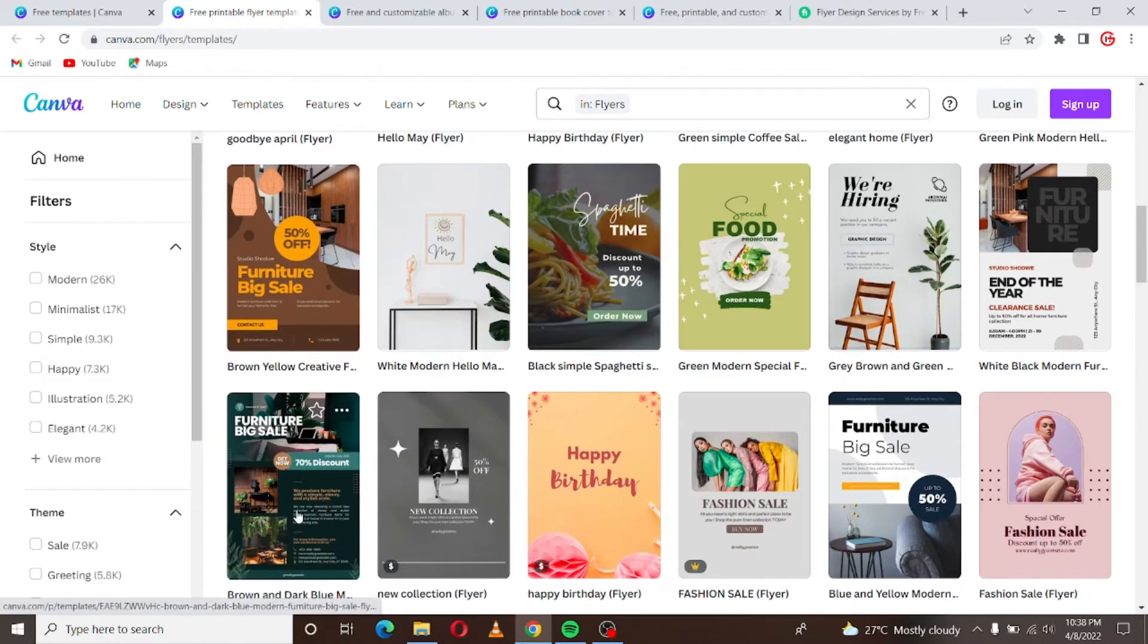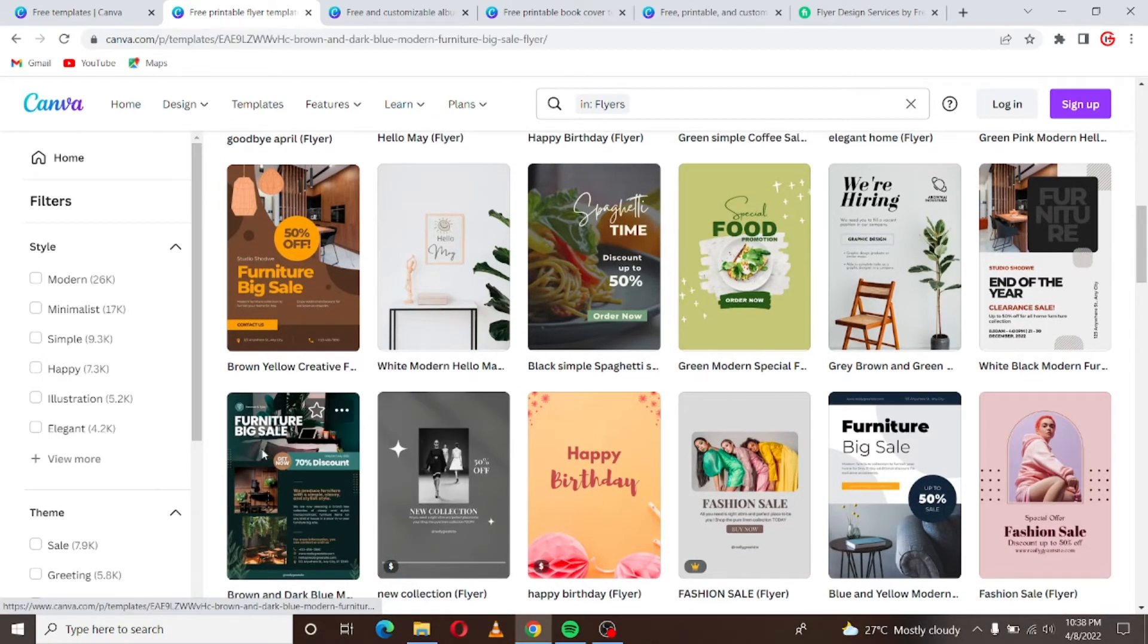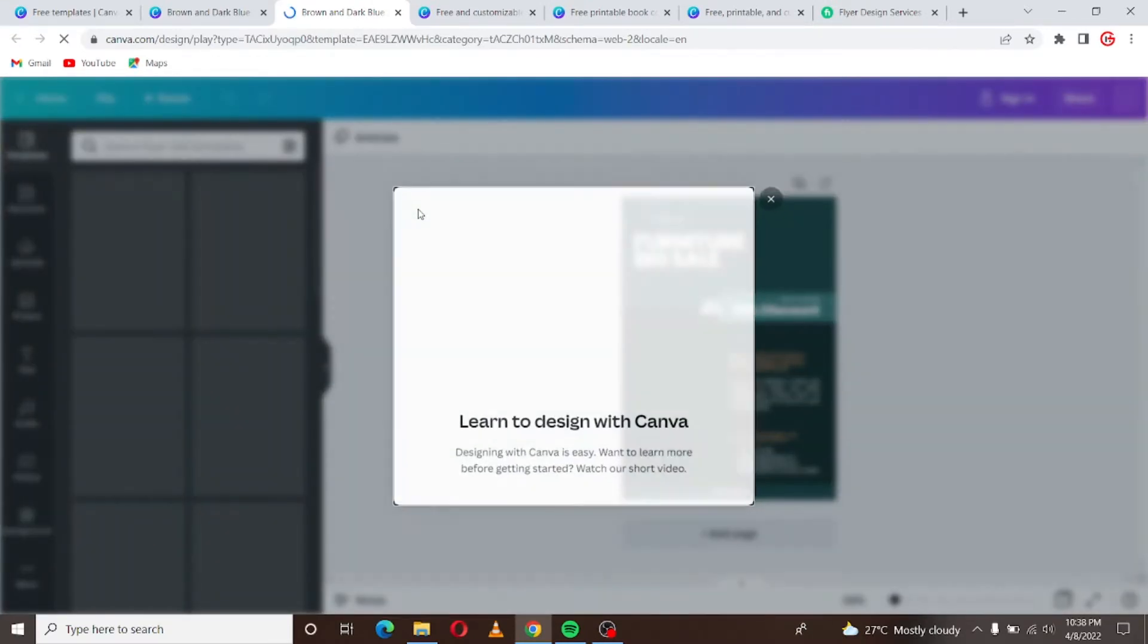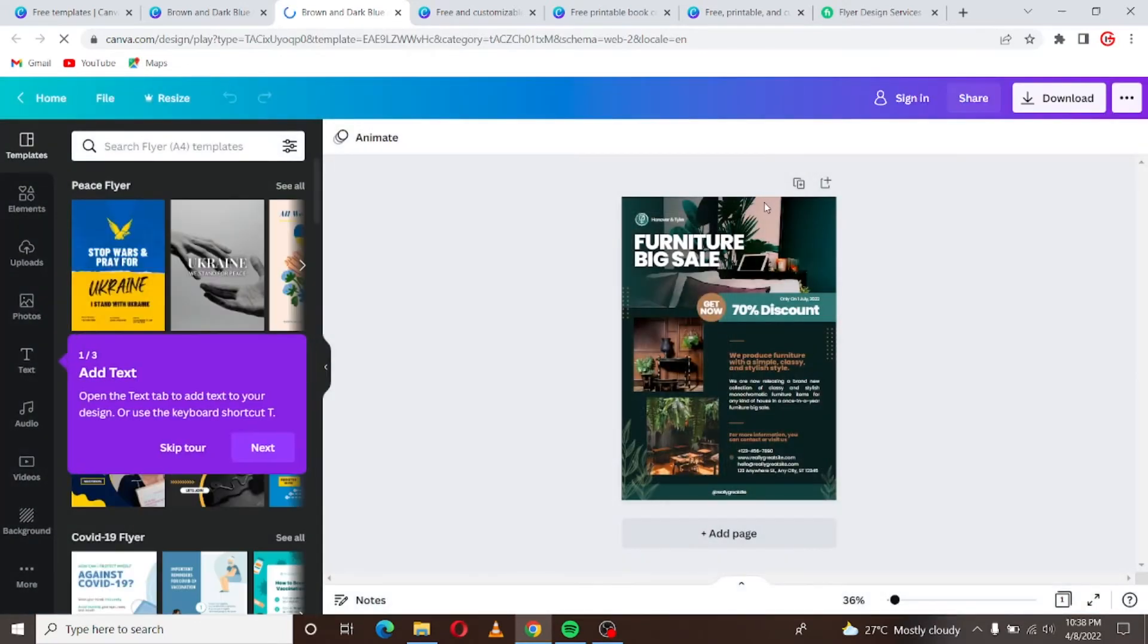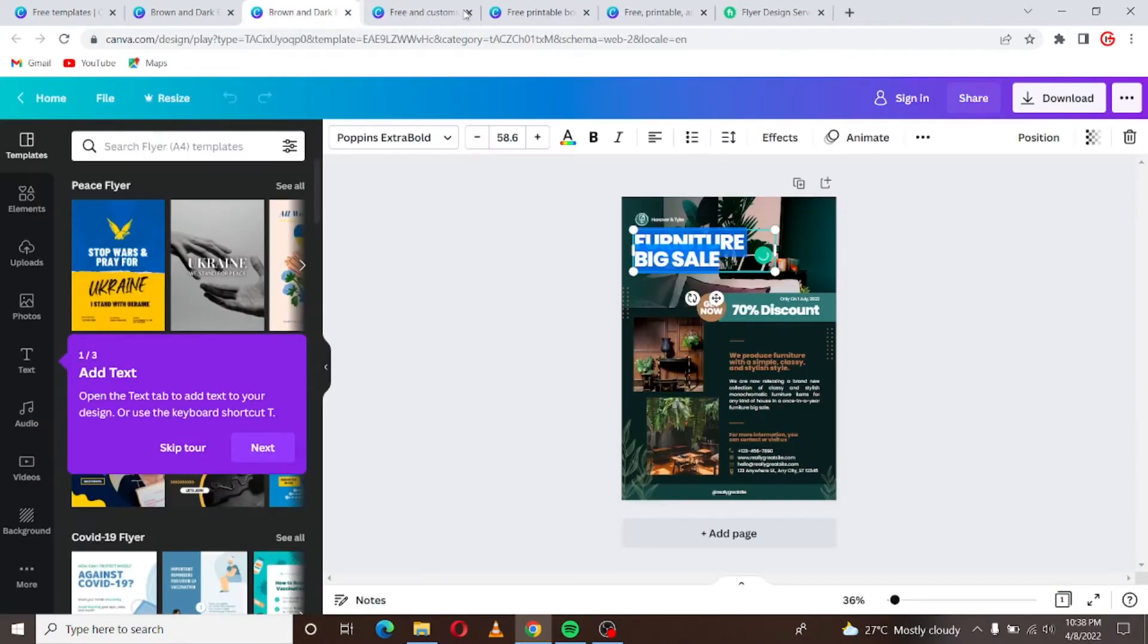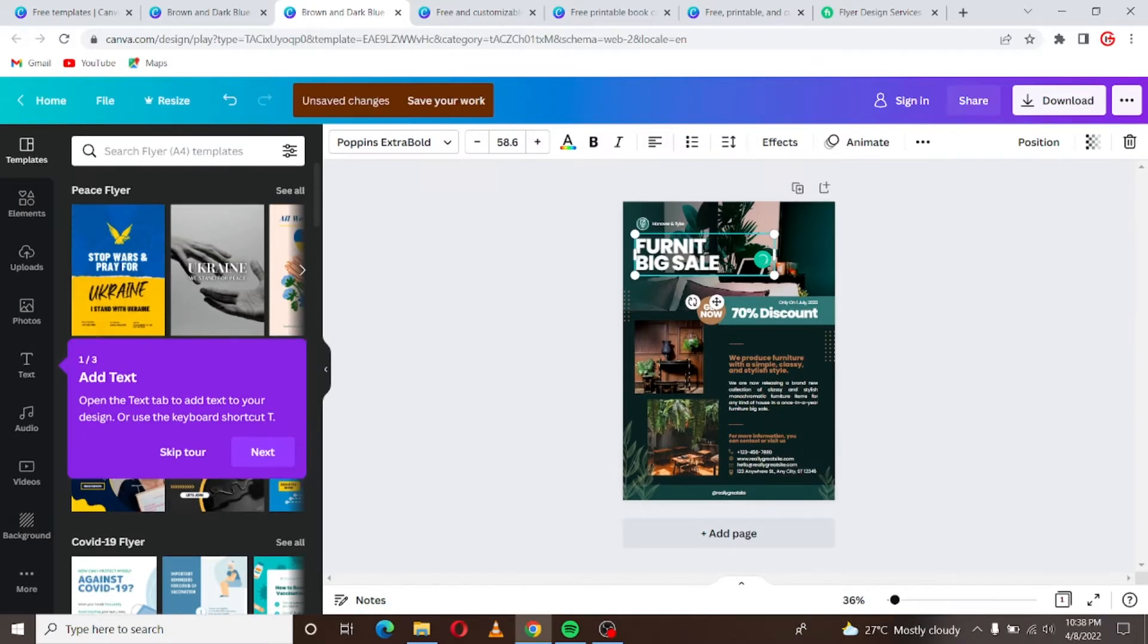So let's say I want to work with this template, it suits what my customer wants. I can just come to customize. I can come to customize then I can start editing it, you understand? So I can start working it out here. Let's say it's a salon not a furniture, you know I can just remove this text.